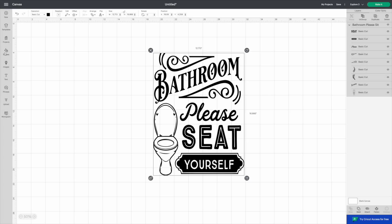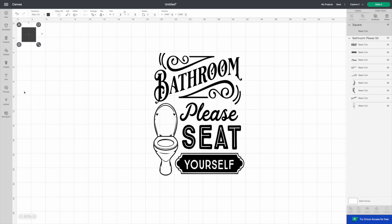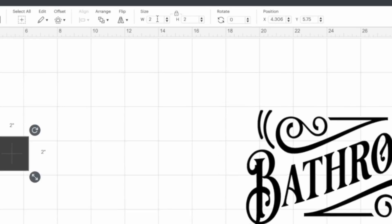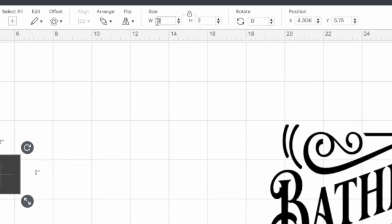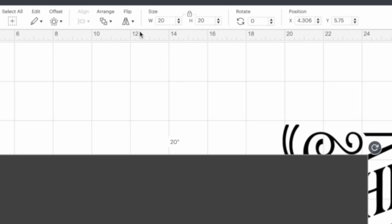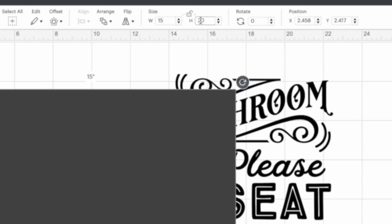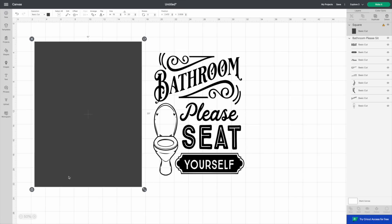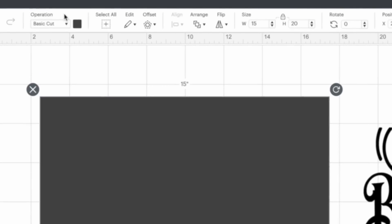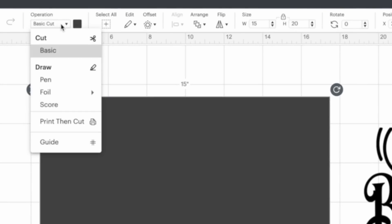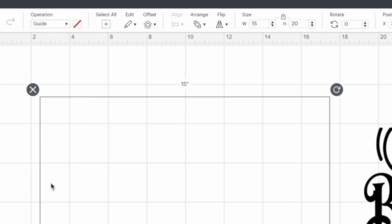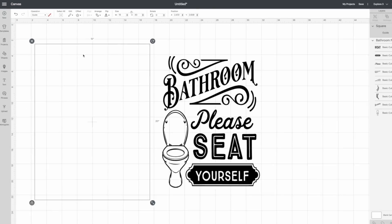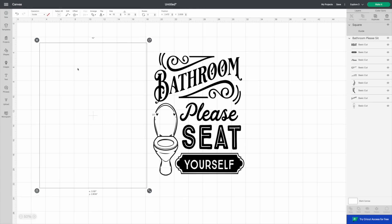All right. So now what we're going to be able to do is we're going to go back to shapes, bring back in that square. Now what you can do, you can start out by sizing it out if you wanted to. So say, for example, I'm going to go back to that 20 by 20 square. And if I wanted to, once again, unlock it and do 15 by 20, and then we're going to lock it back. Now to turn on the guides for this, you're simply going to come up where it says basic cut. You're going to drop it down. And instead of choosing to change it to a pen or change it to a print and cut, now they have guide. So it says guide right down here at the bottom. You're simply going to do that and it's going to change it like so.